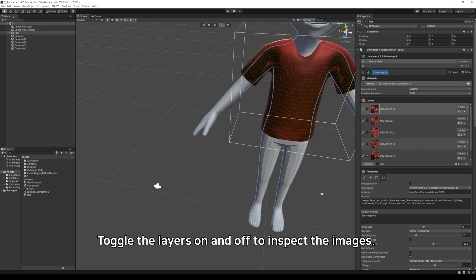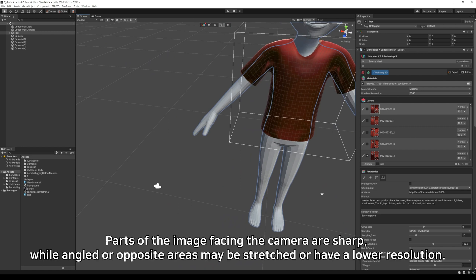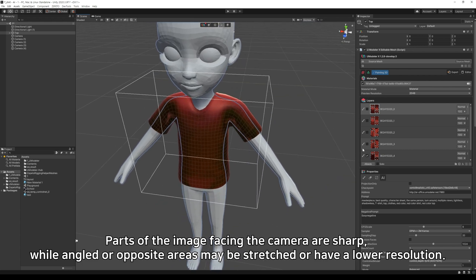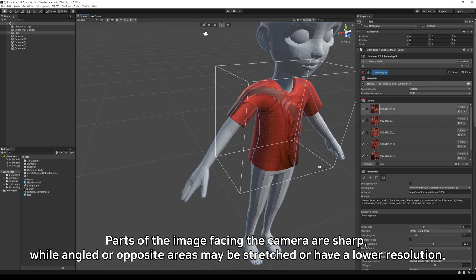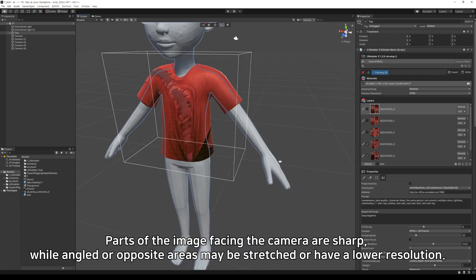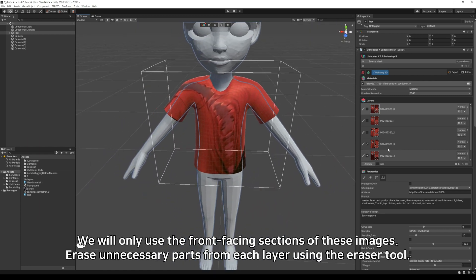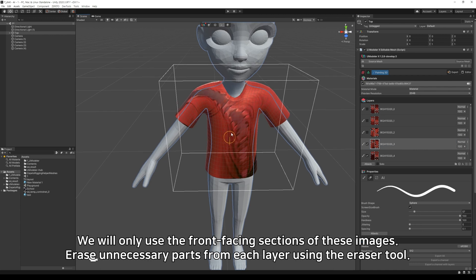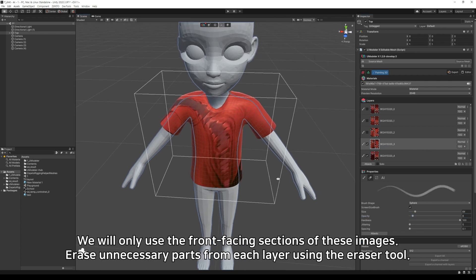Toggle the layers on and off to inspect the images. Parts of the image facing the camera are sharp, while angled or opposite areas may be stretched or have lower resolution. We will only use the front-facing sections of these images. Erase unnecessary parts from each layer using the eraser tool.